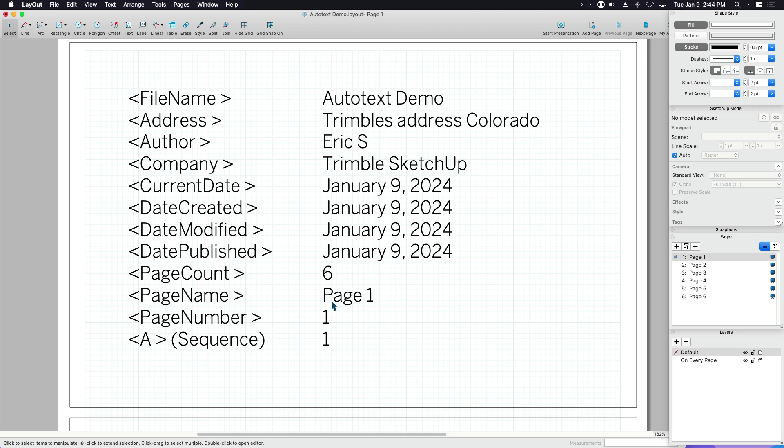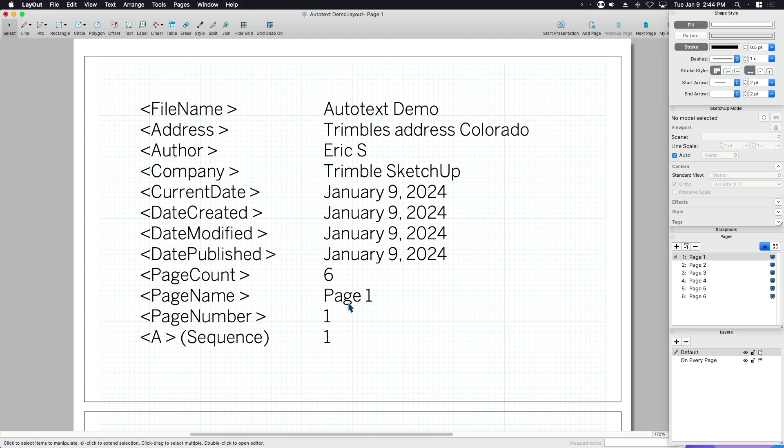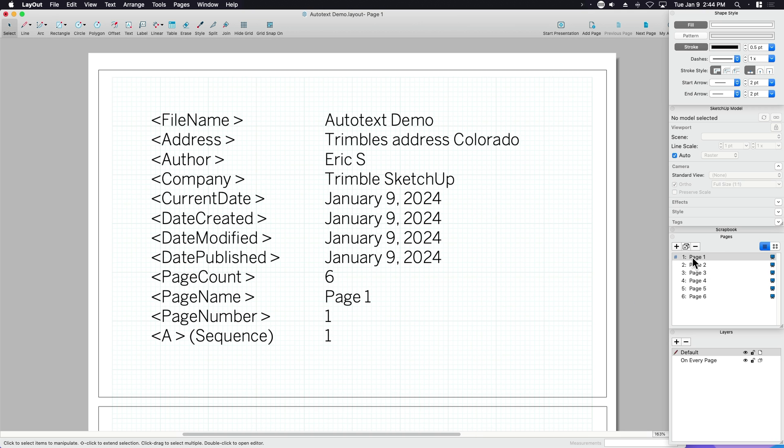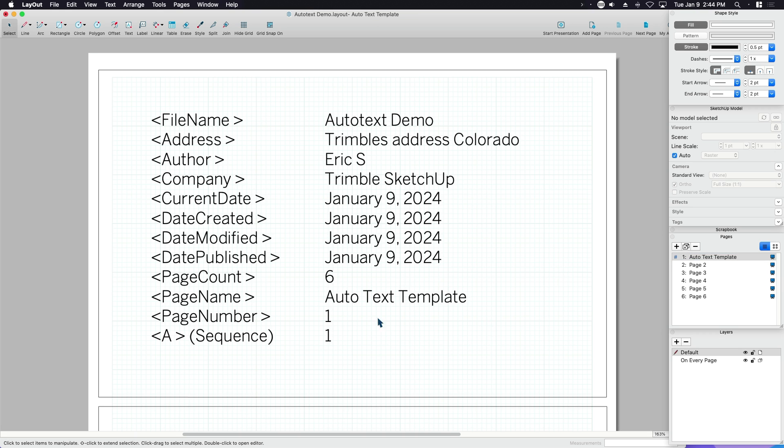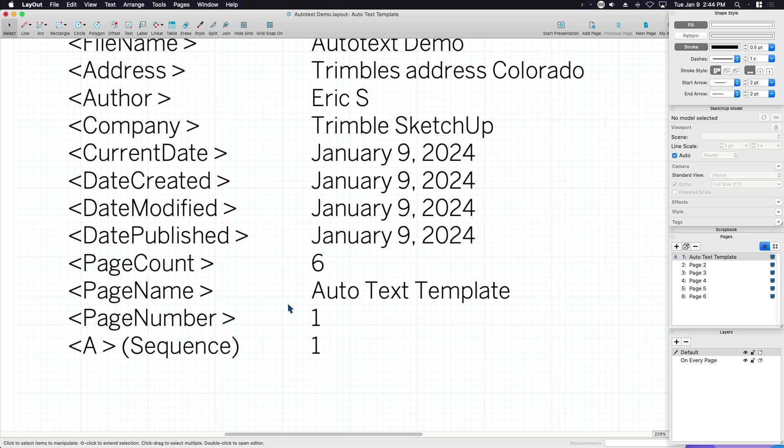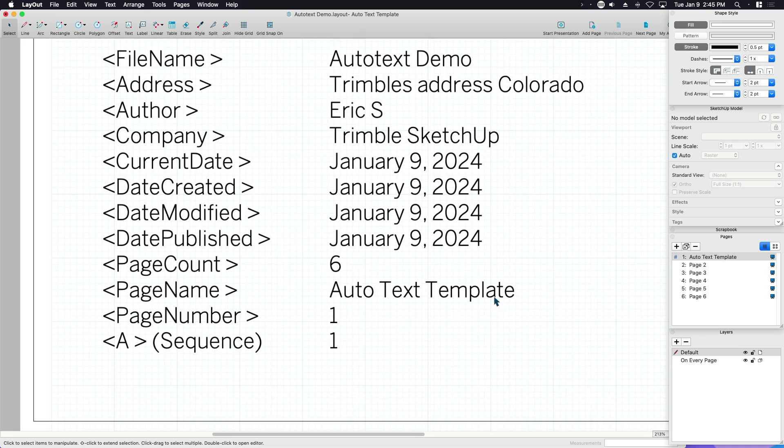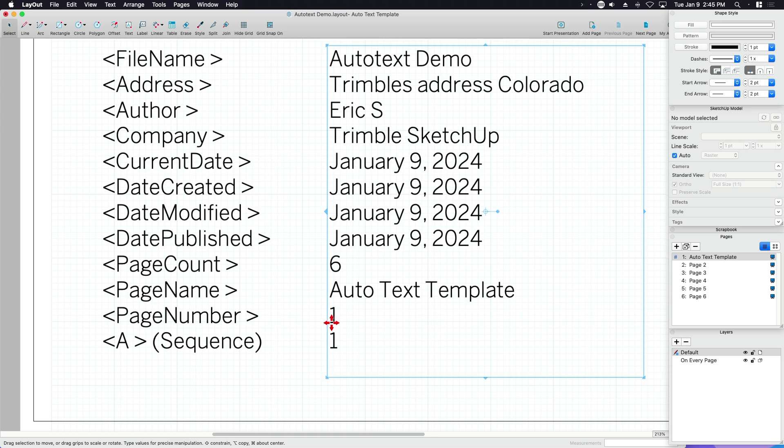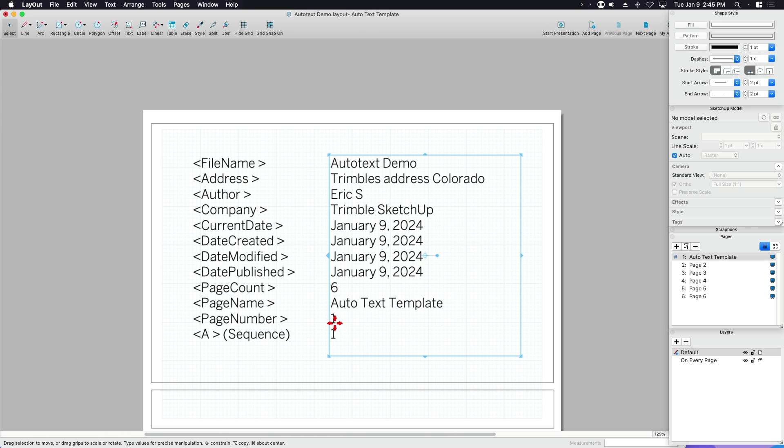Page name, page one. If I change the name over here on the right, under the pages panel, I'm going to call this the auto text template. You can see page name changes to auto text template. It is now referencing the name of the page.